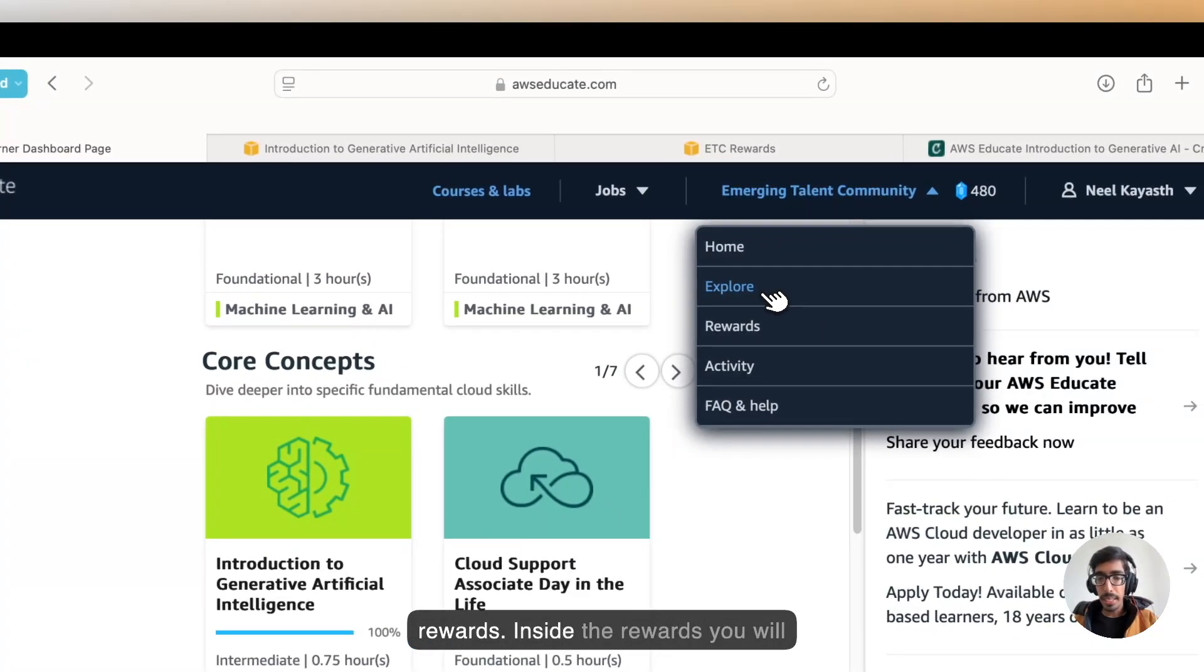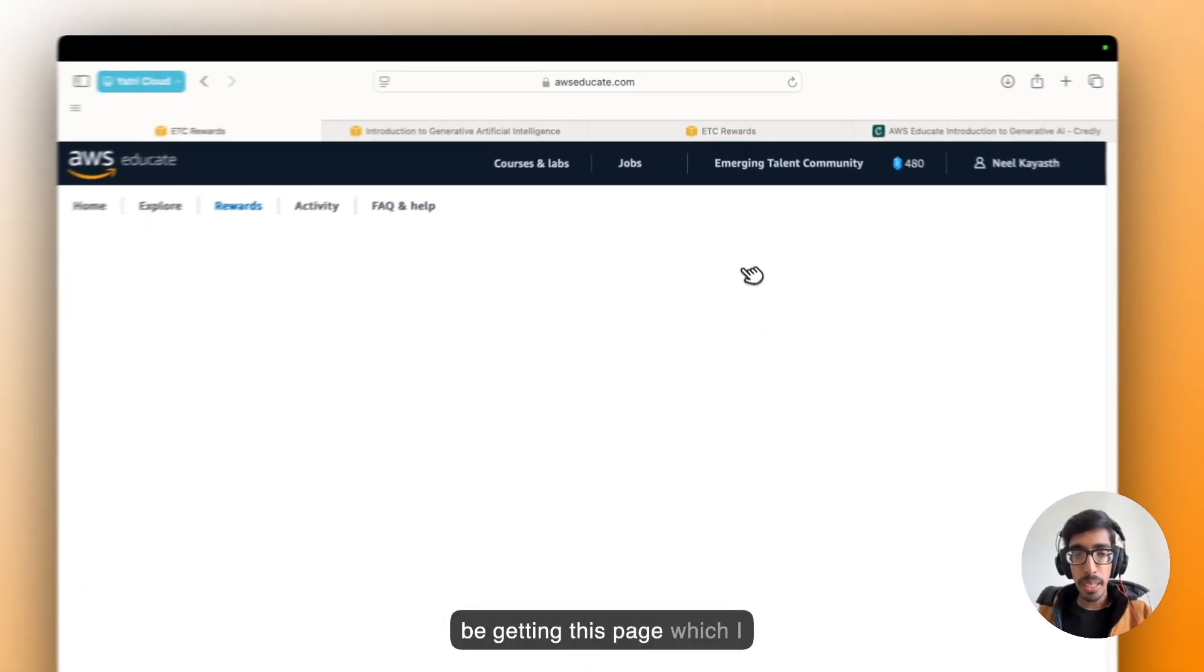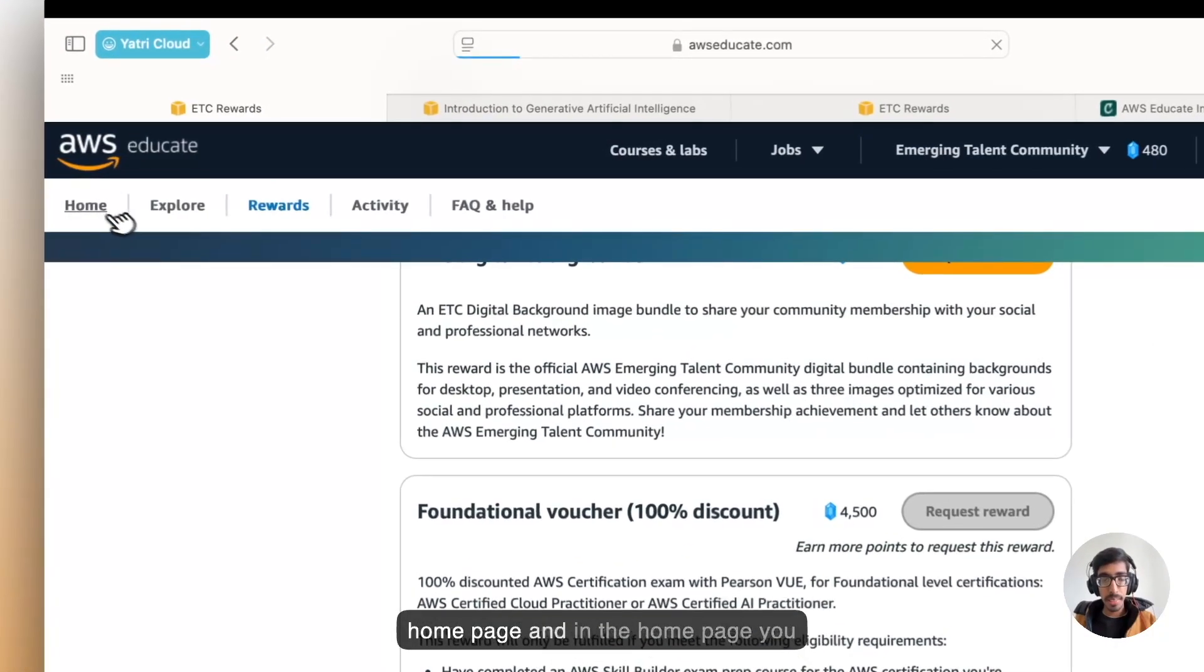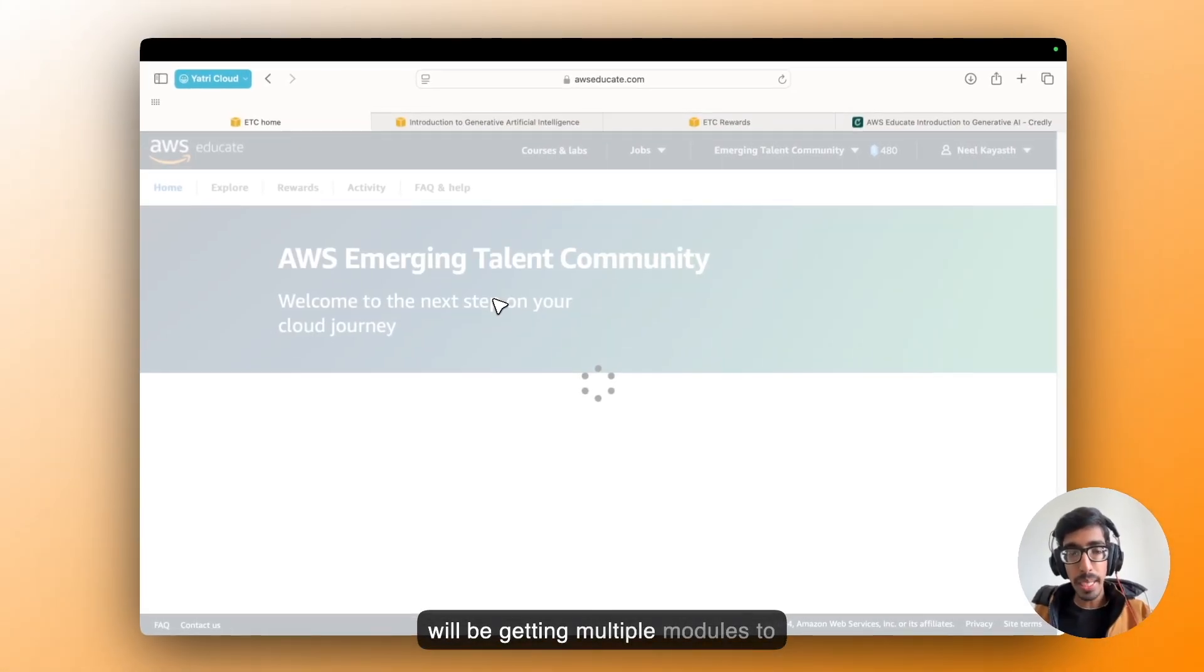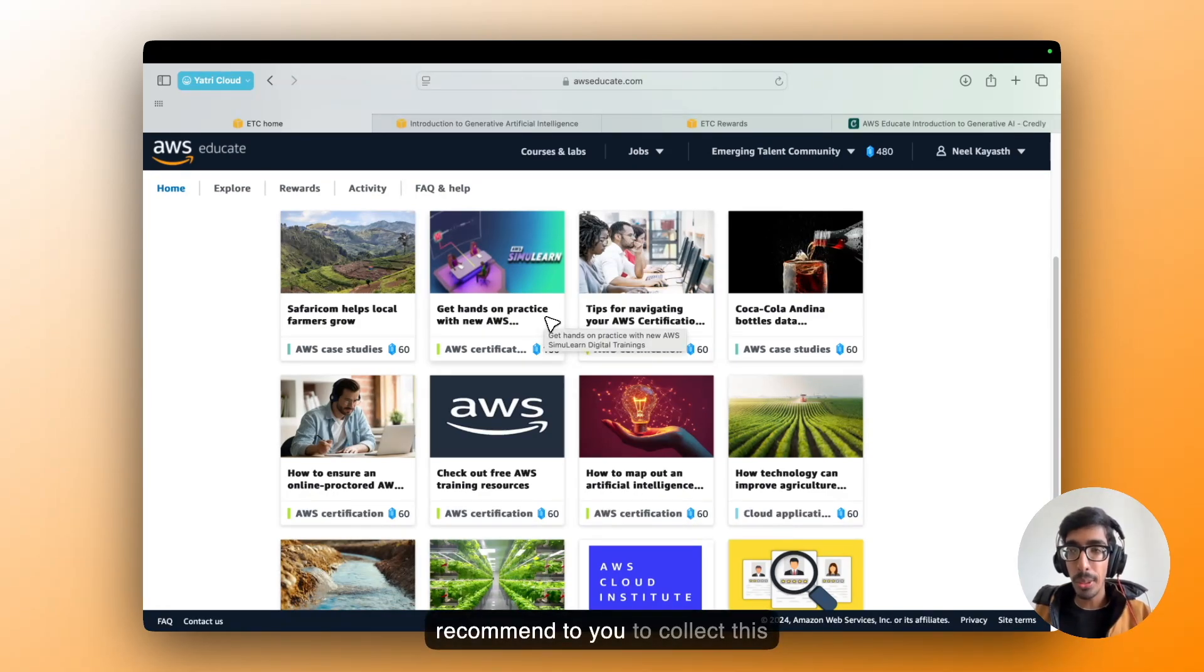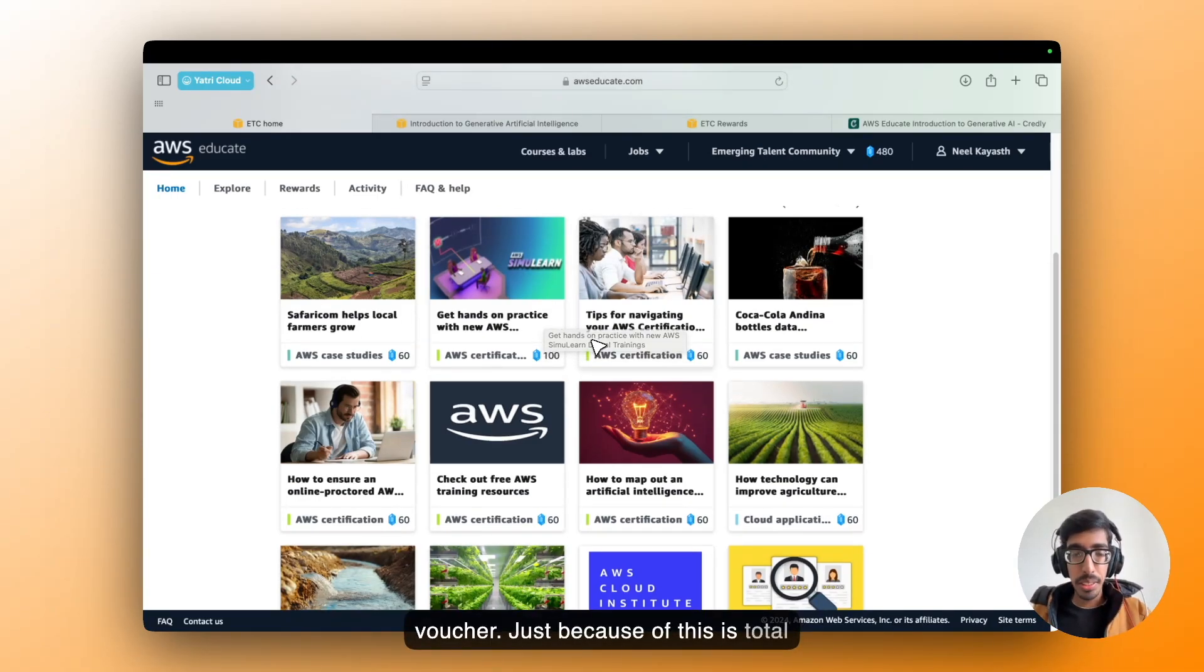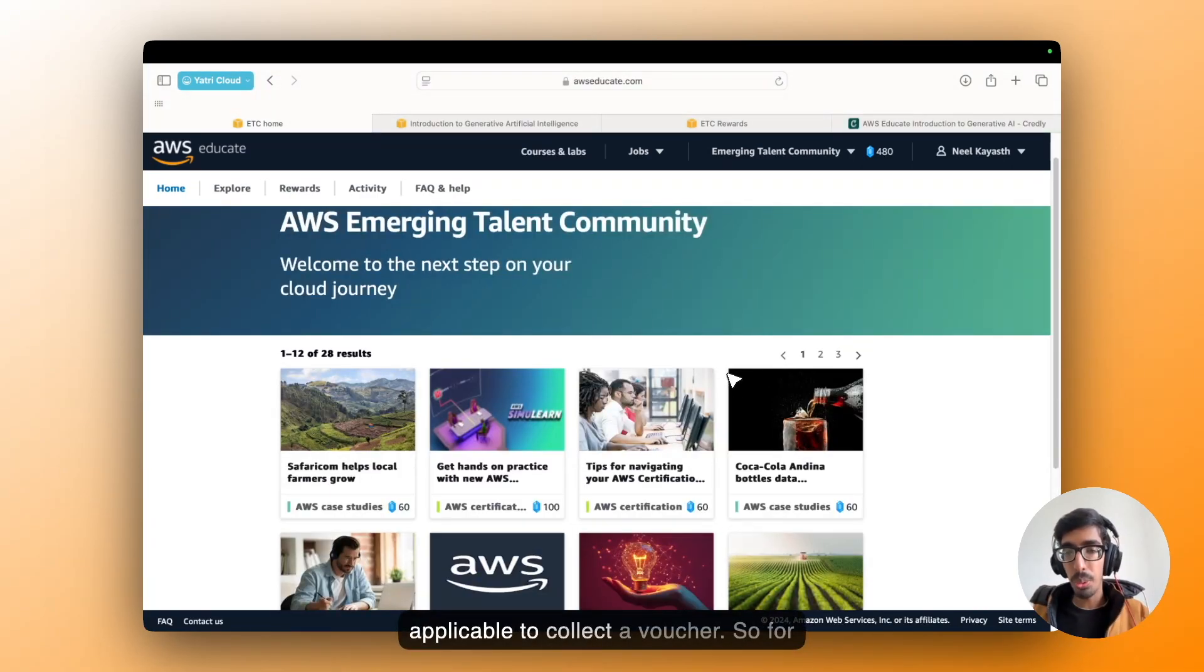Just click on the rewards. Inside the rewards, you will be getting this page which I showcased to you. Now, go to the home page. And in the home page, you will be getting multiple modules to get points. But I am not recommending to you to collect these points to request for the voucher, just because this is total around 2000 points which is not applicable to collect the voucher.